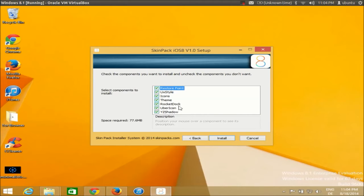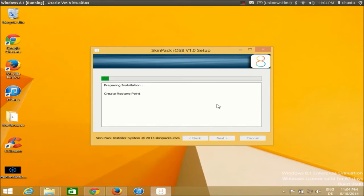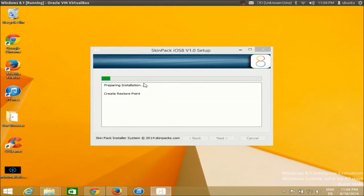Once you see these checkboxes, these are the themes for your Mountain Lion skin. It includes a restore point, UX style, icons, themes, and RocketDock. Just click install and it will not take much time to install.